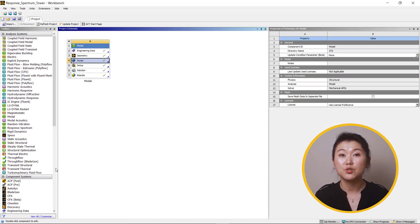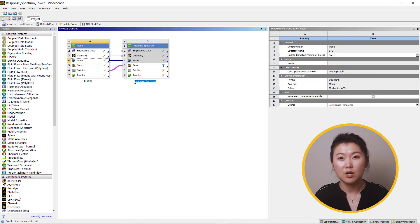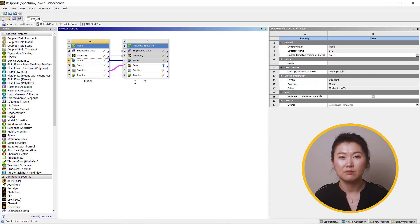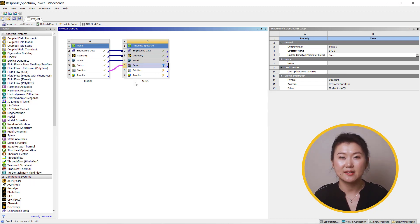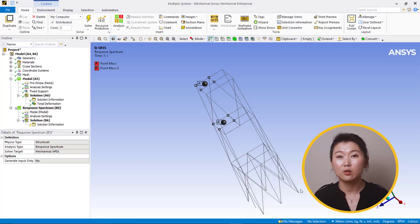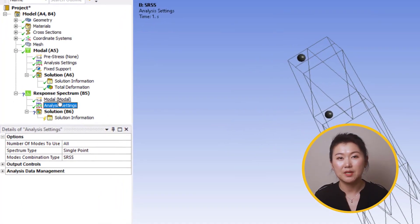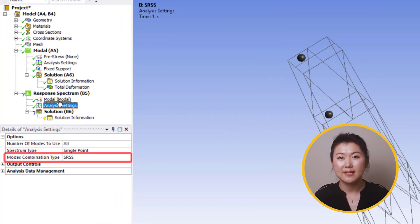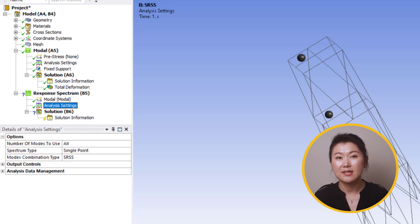Now go to Workbench, drag and drop a response spectrum analysis system over to solution cell of the modal analysis. And rename system B to SRSS. Go back to Mechanical window. Go to analysis settings of system B. Choose SRSS for mode combination method. Note that SRSS doesn't use any damping input.